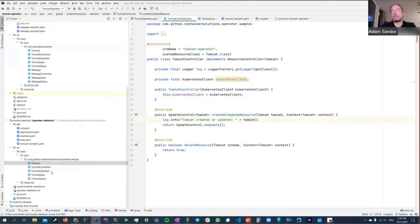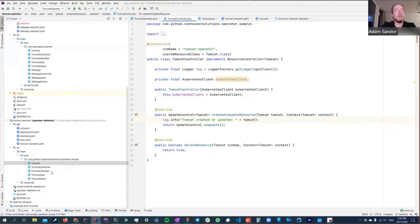One great thing about operator development is that I don't need to run my operator on Kubernetes during development. I can just connect to the Kubernetes API remotely and it's exactly the same as connecting from within the cluster. Developing an operator is like working on any regular local Java application.